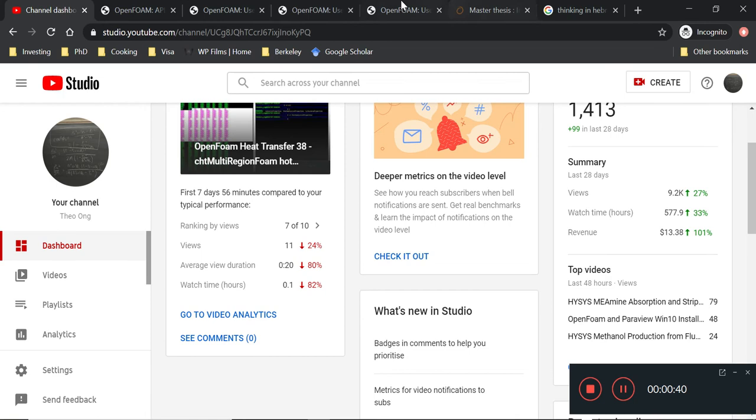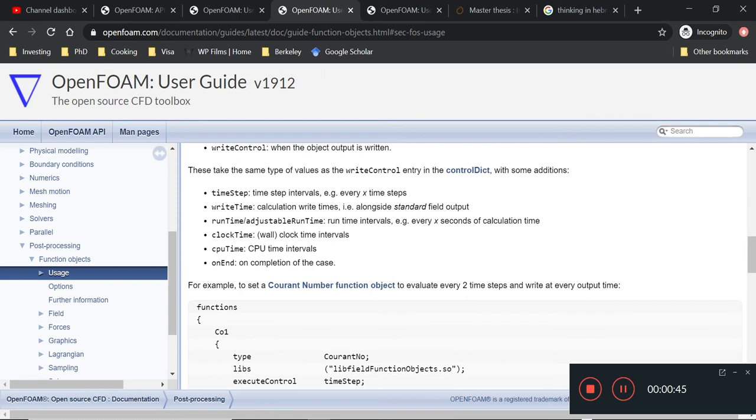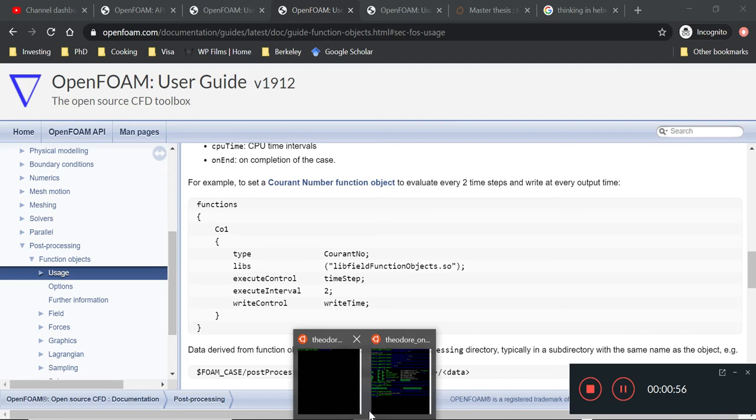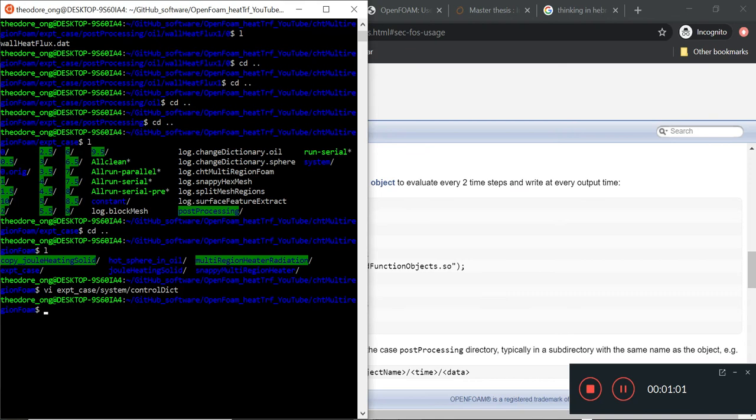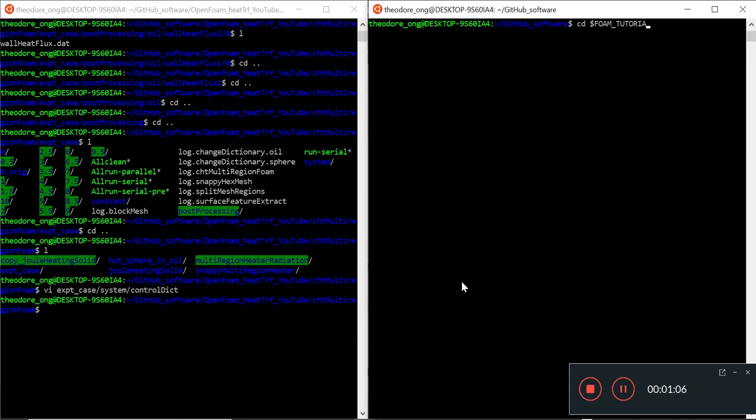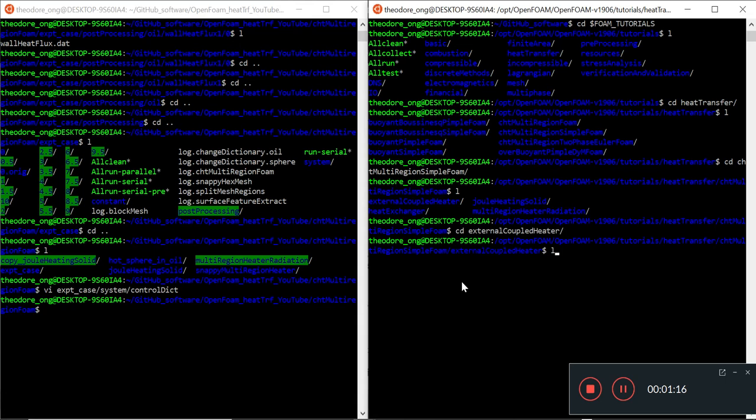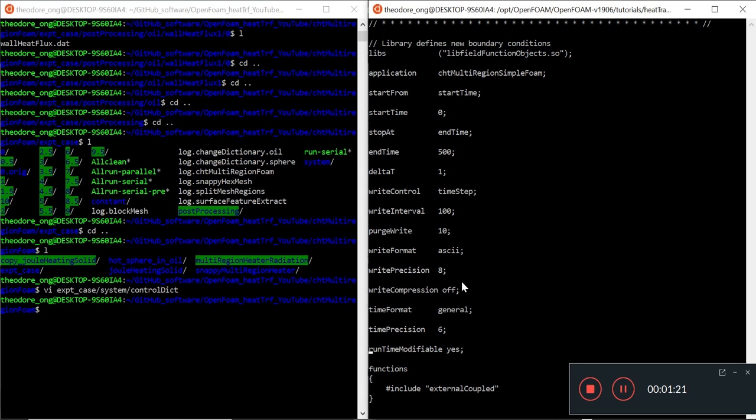Let me introduce you to something called function objects in the post-processing. Where we can start calculating heat flux is inserting some function objects. You may have seen function objects before in certain cases. For example, the external coupled heater in OpenFOAM. When we go to heat transfer, we go to CHD multi-region simple foam. We go to external coupled heater. Go to system and control dictionary. You'll see this part called functions at the bottom.